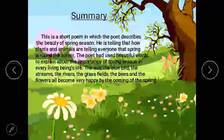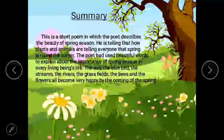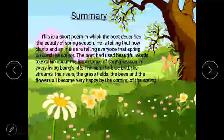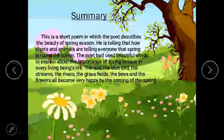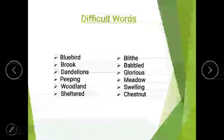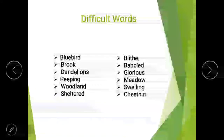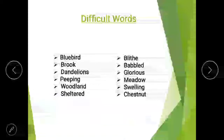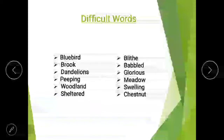I hope that you have liked this poem, students. Now we are going to discuss the difficult words. I have given you to write the difficult words and word meanings in your notebook. The difficult words are: bluebird, brook, dandelion, peeping, woodland, sheltered, bleak, babbled, glorious, meadow, swelling, chestnut. That's it for today's class. Thank you everyone, have a good day.